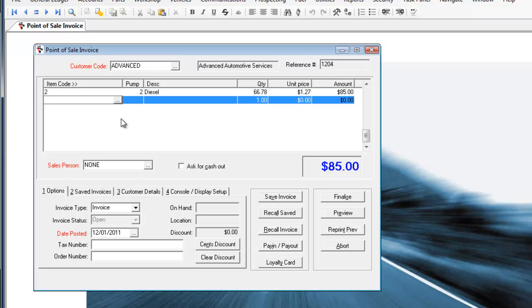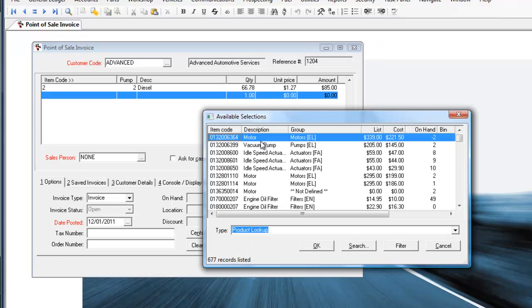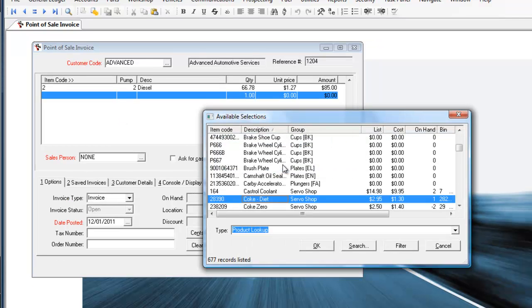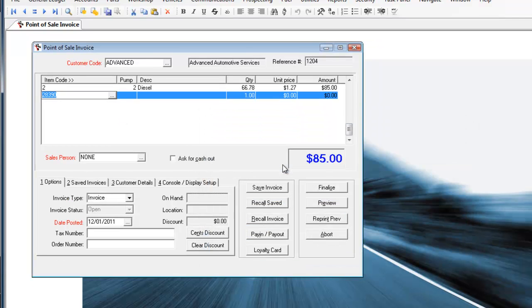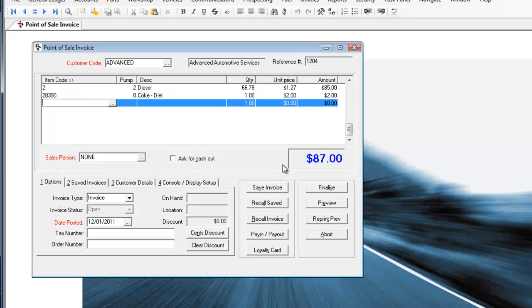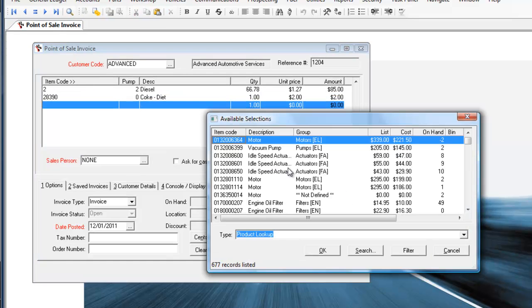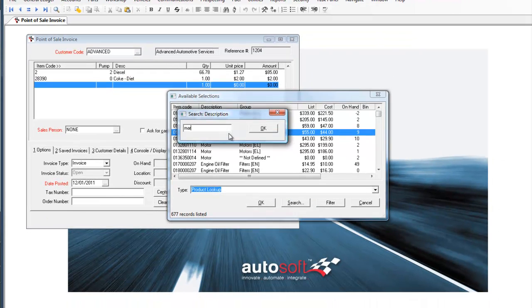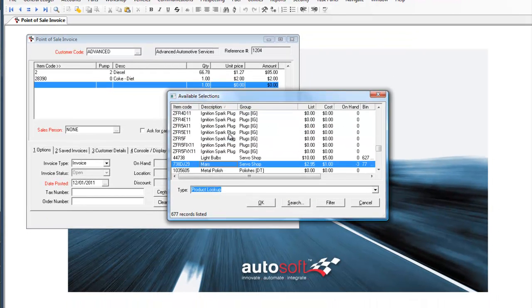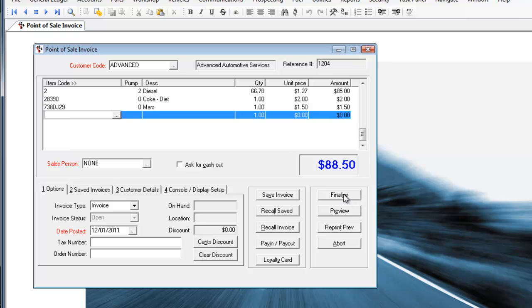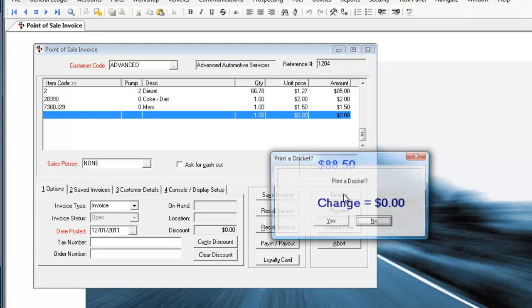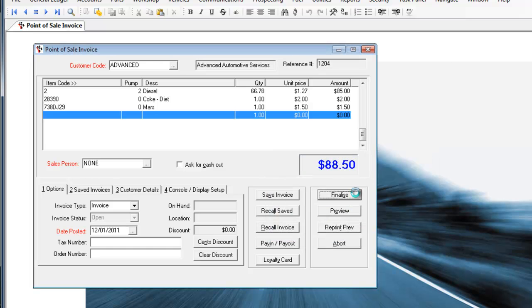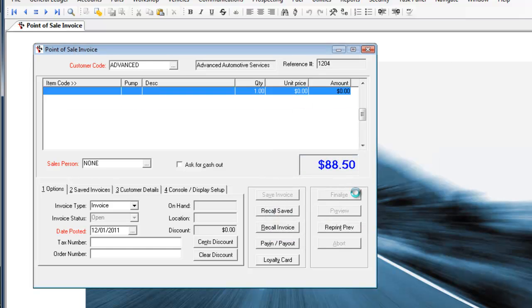In this case I'll select the items manually. In the description there I'll put in coke and we'll select a diet coke and a Mars bar to go with the diesel fuel. In this case we finalize the sale and you'll note the point of sale screen doesn't come up because this customer is an account holder. It will ask however if they would like a tax invoice at this time.